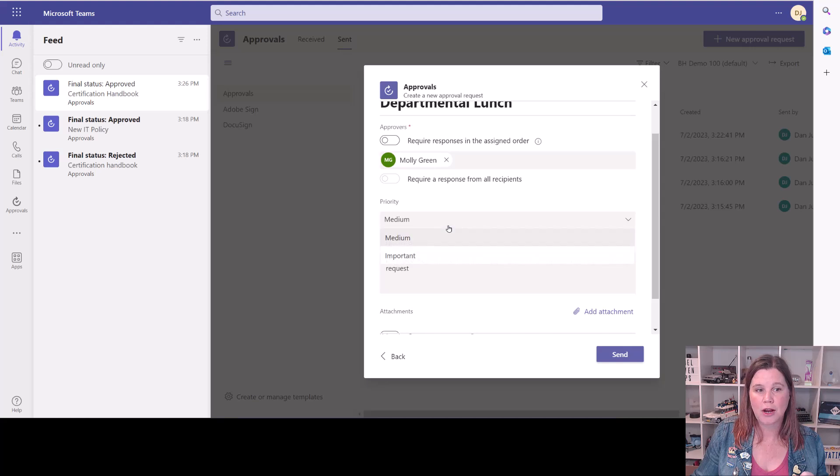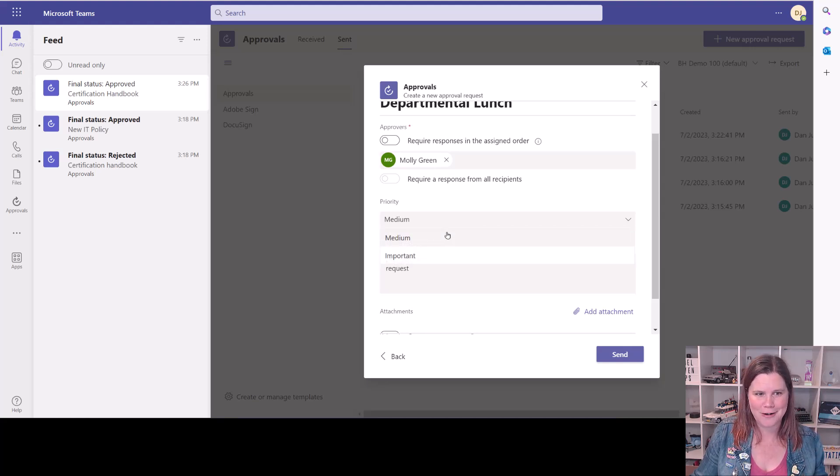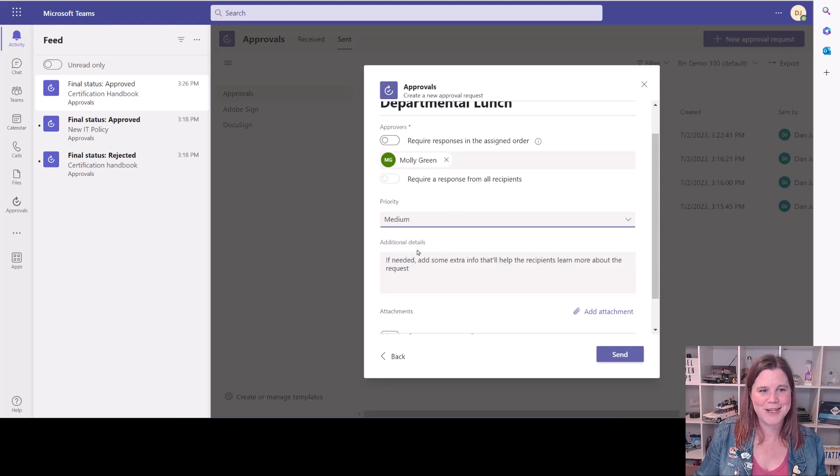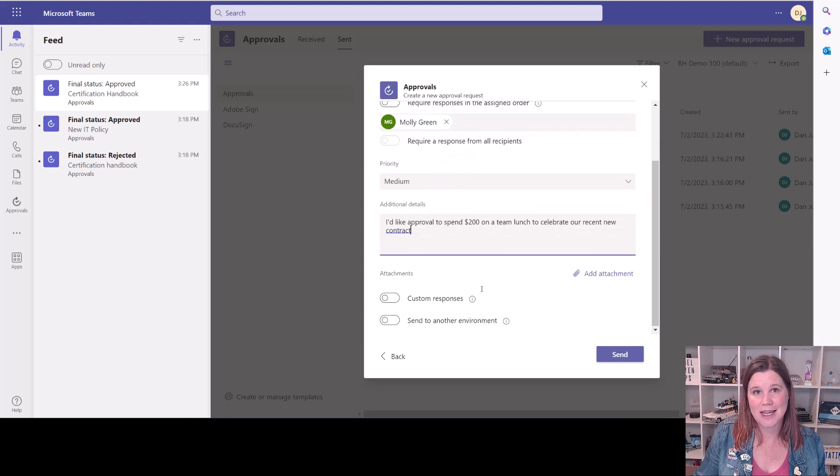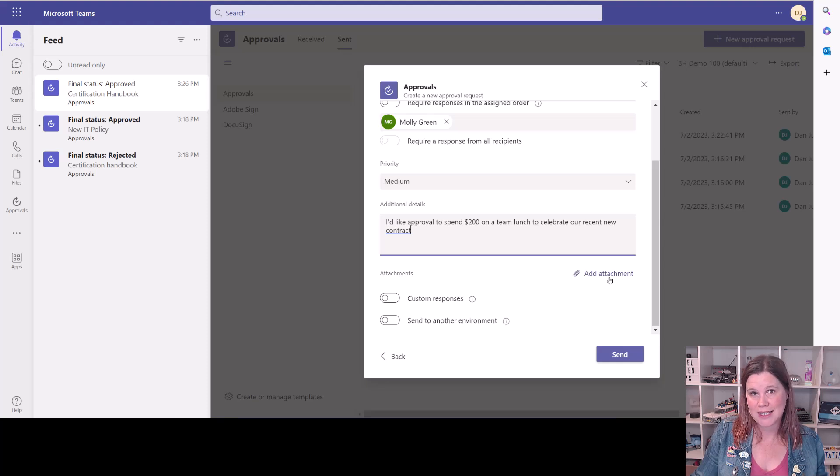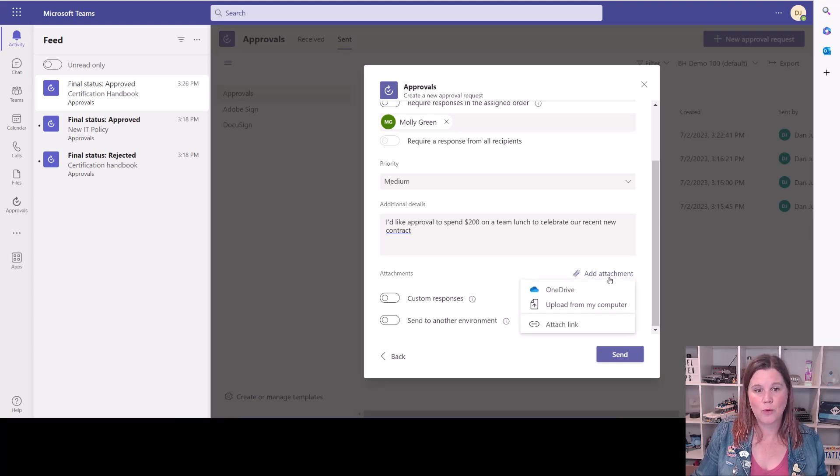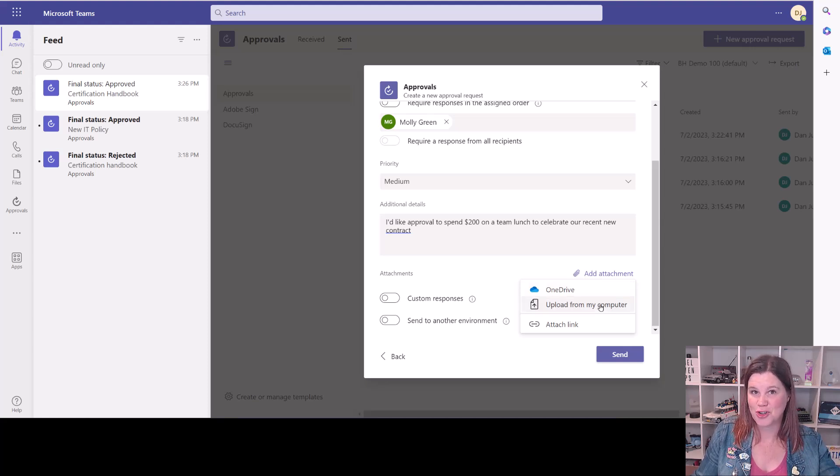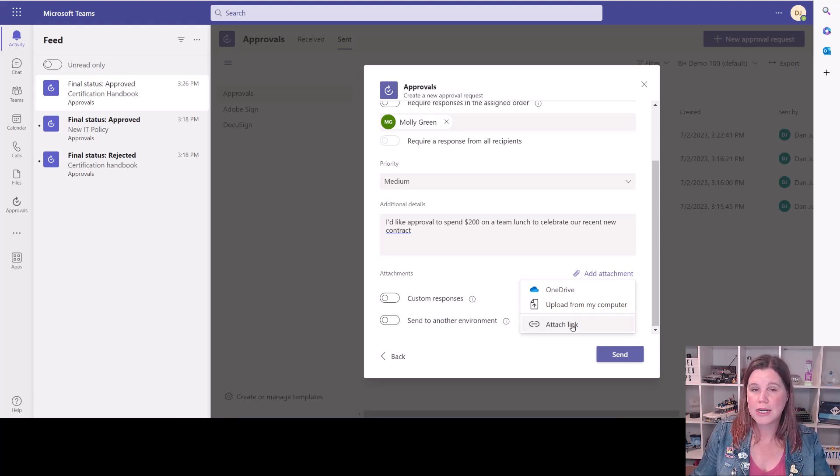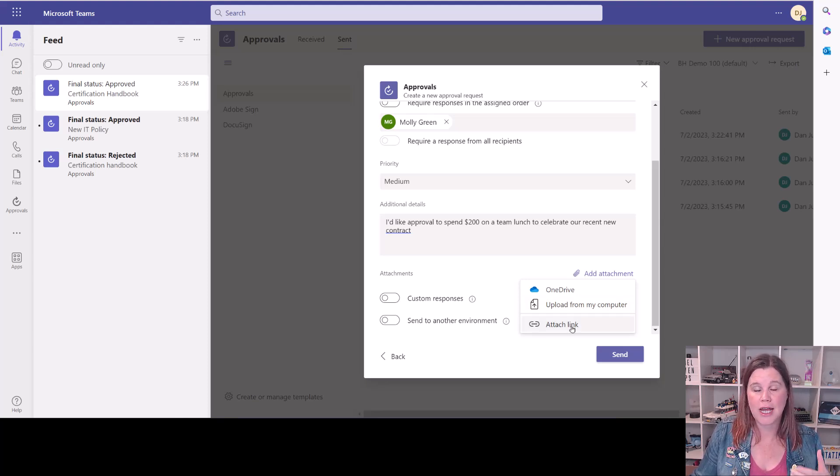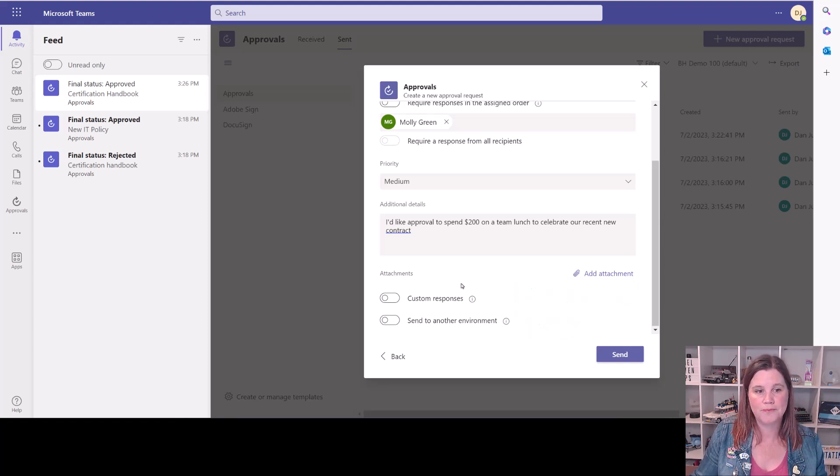We can set the priority as either medium or important. I do love that there's no low priority. Nothing's a low priority, right? It's a medium priority. And then we can put some additional details in here about that approval request. You'll see here we can also add an attachment. So this is something where you can either pick up something from your OneDrive folders, which is actually where your documents in Teams are stored in case you didn't realize that, upload from your computer or put in a link to a document anywhere else. And you can actually have multiple documents in here, you just add them all one by one.